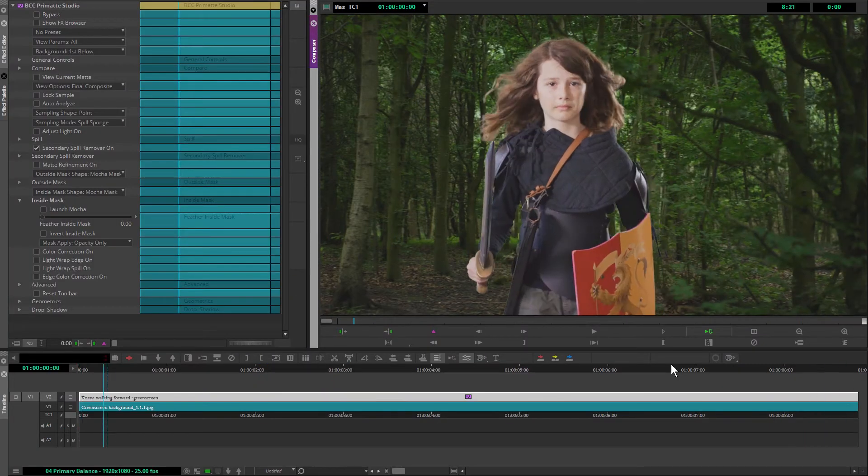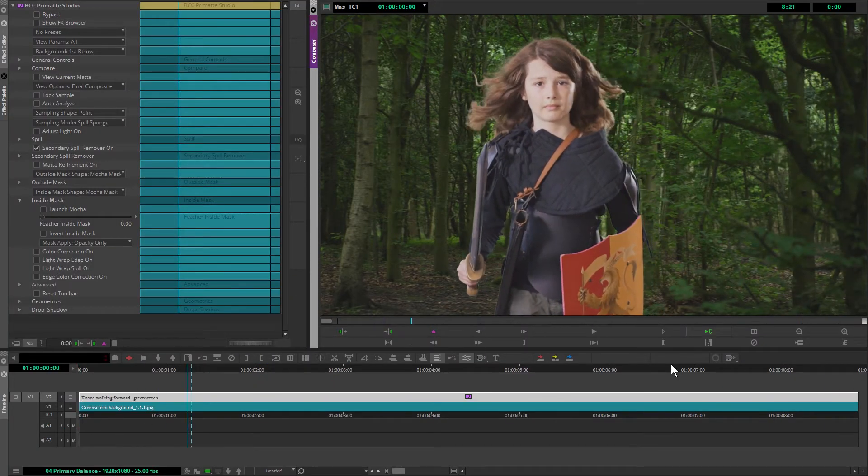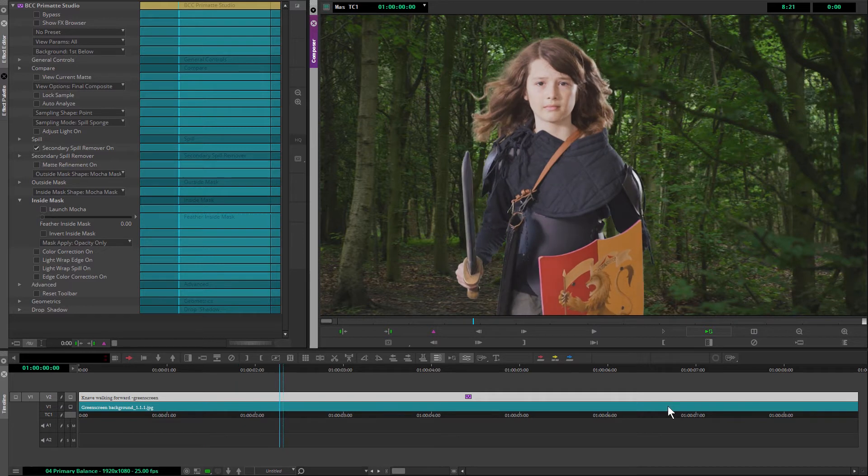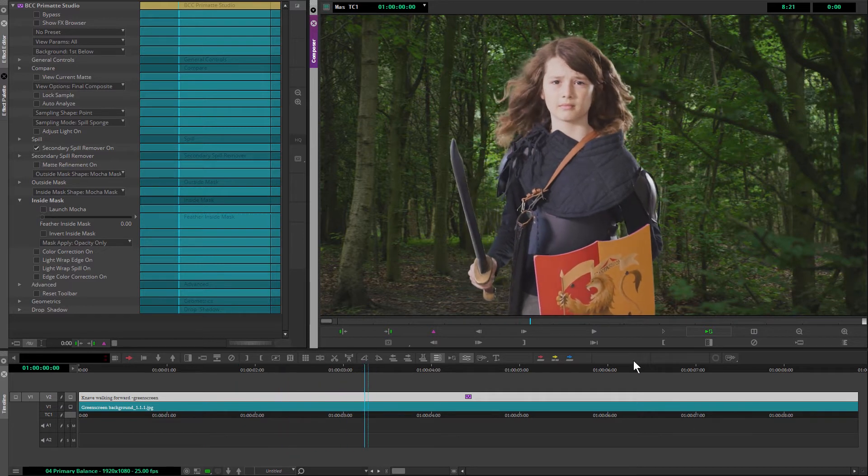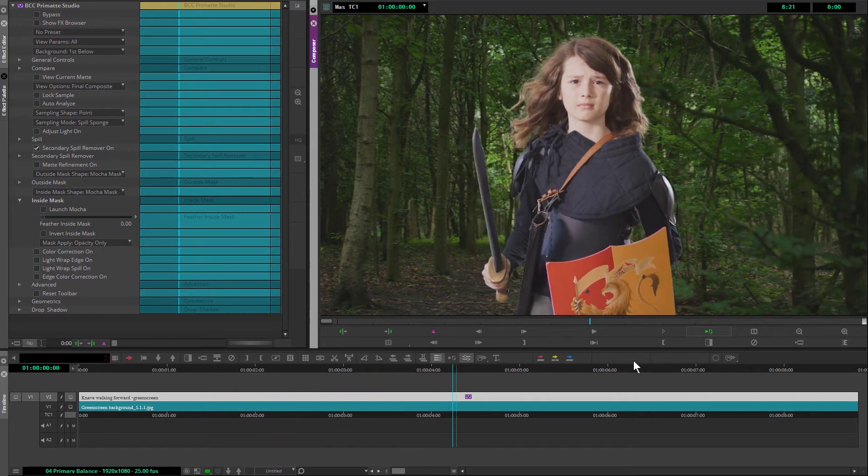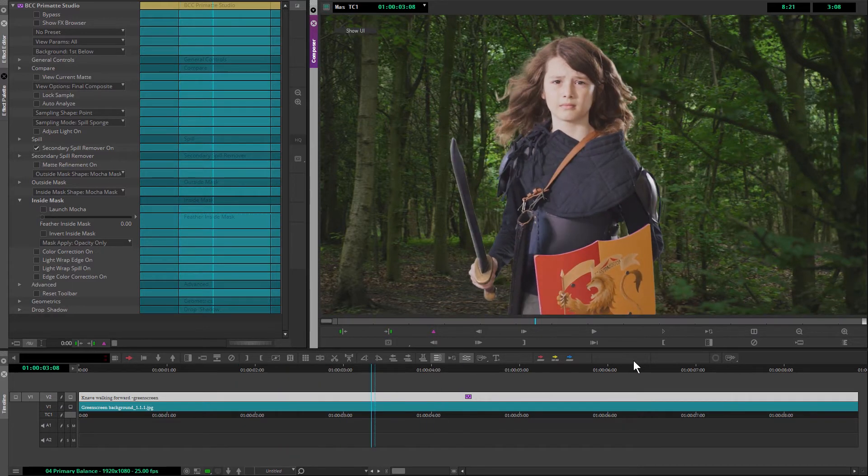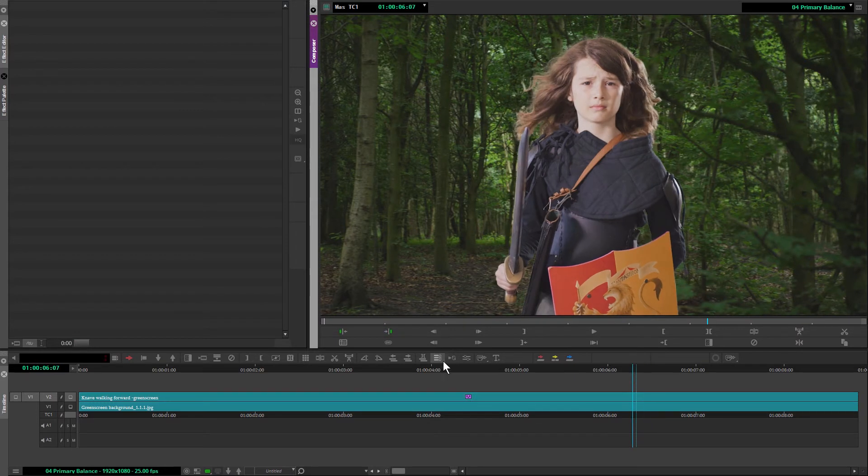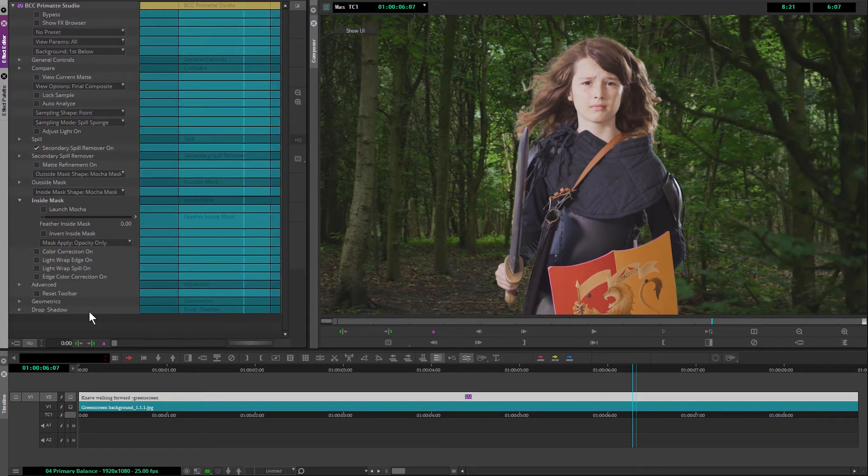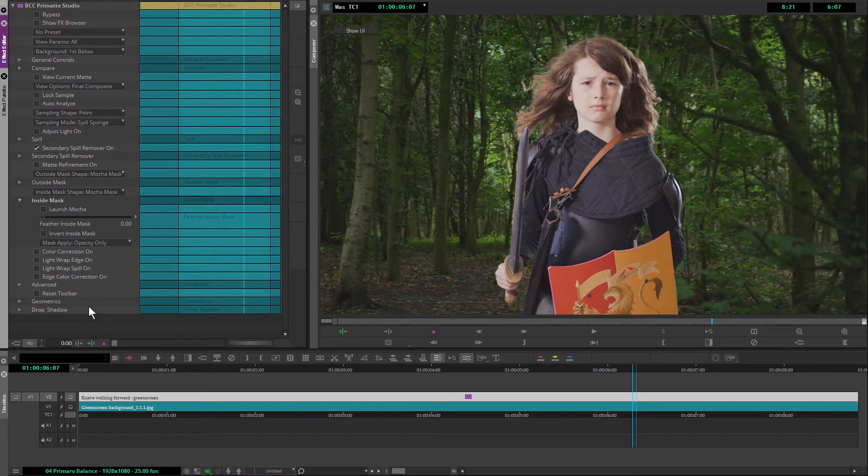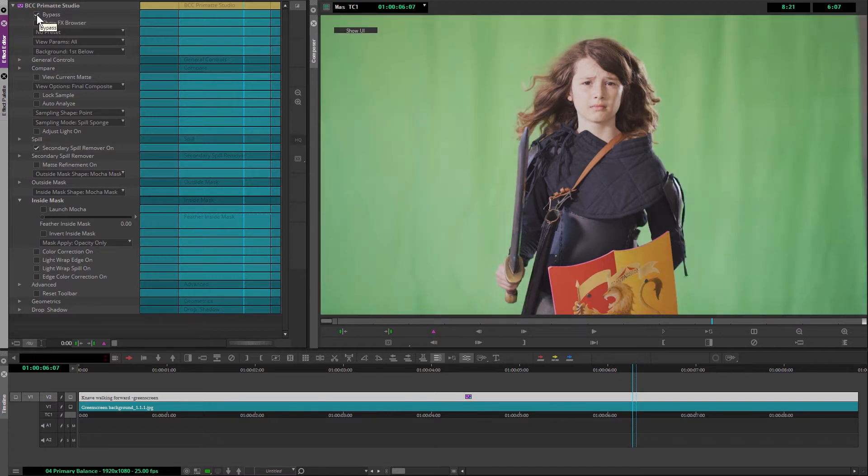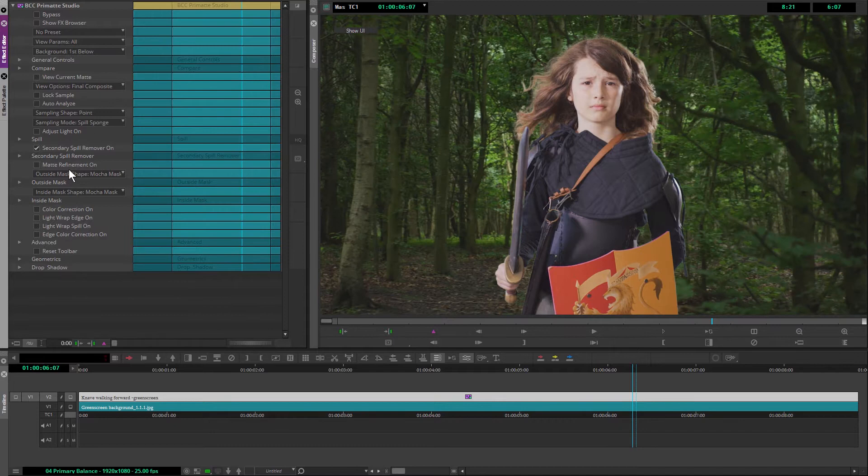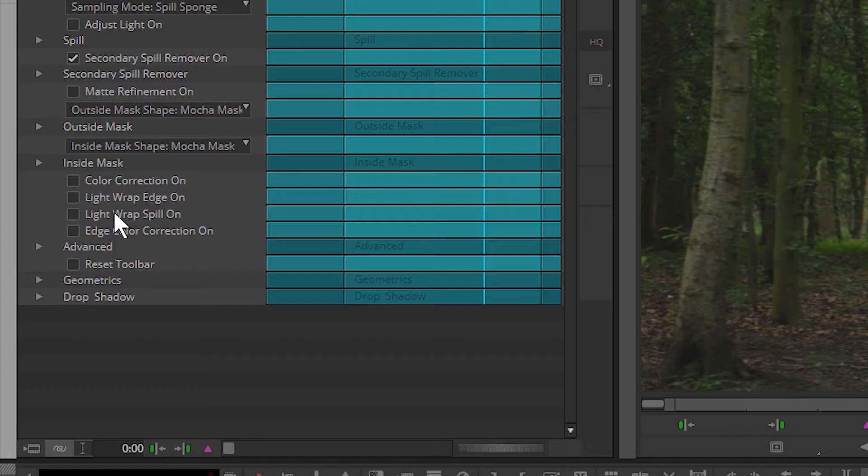So the first thing I want to do is actually try and get a bit of color correction going in. Just do a bit of primary color correction to balance the two elements out. If I pop back into Primatte Studio on my foreground clip, we can come in and start to have a look at some of the other modules we have down at the bottom.